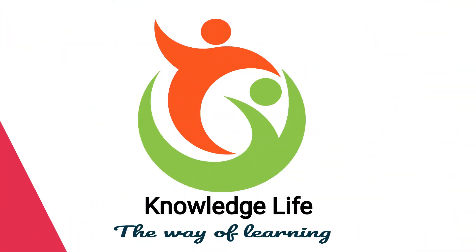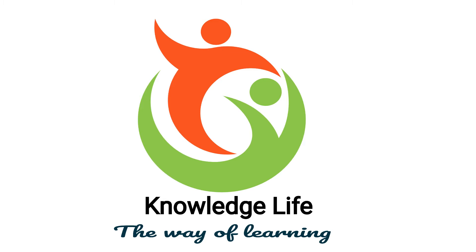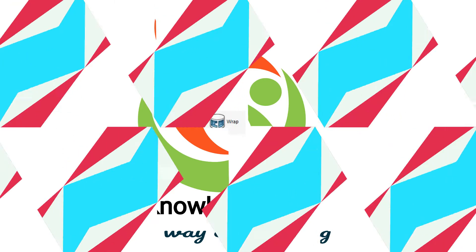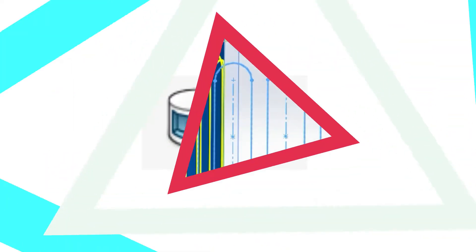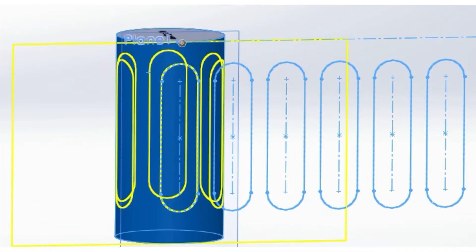Hey guys, welcome back to Knowledge Life SolidWorks complete tutorial series. In this video, we are going to talk about one of the most important features called Wrap. Generally, the purpose of wrap is to project a sketch without any distortions around the surface.